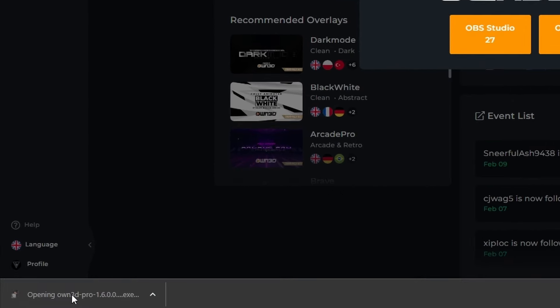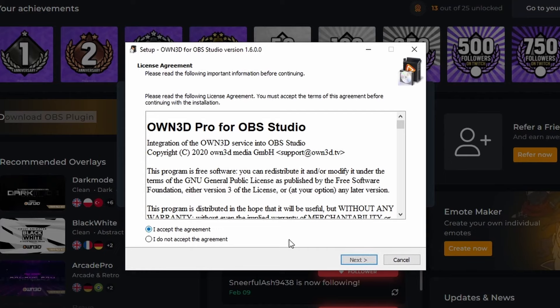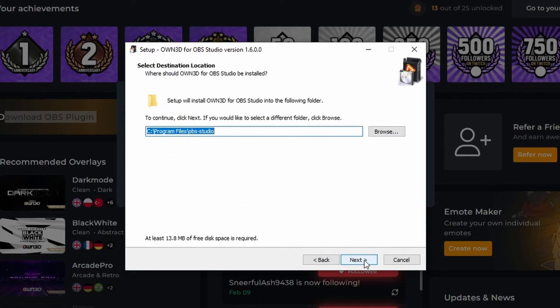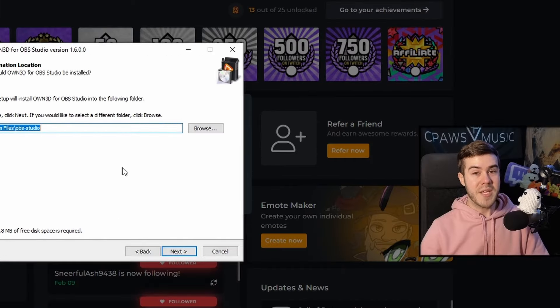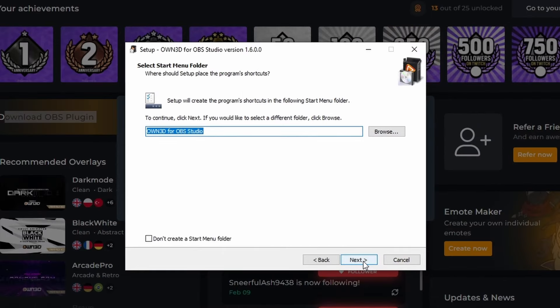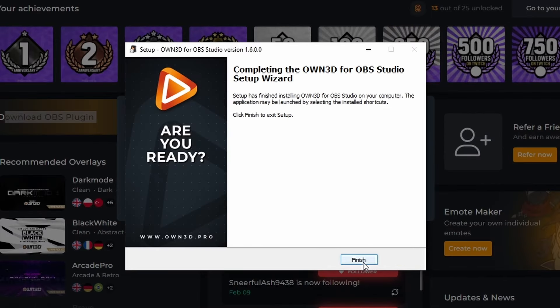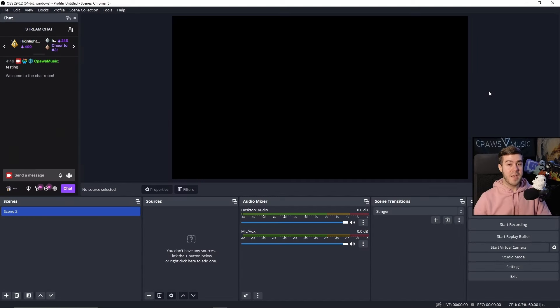We're actually going to run the installation for this Own Pro plugin we just downloaded. Accept the agreement, click Next. Make sure that it's saved to our program files where OBS Studio is installed, otherwise this will not work. Please make sure you're installing it to the correct location. Click Next, Next again, hit Install, and now hit Finish. Now we need to close OBS Studio and reopen it.